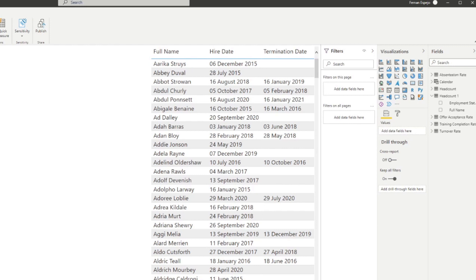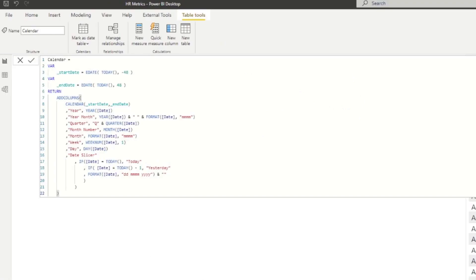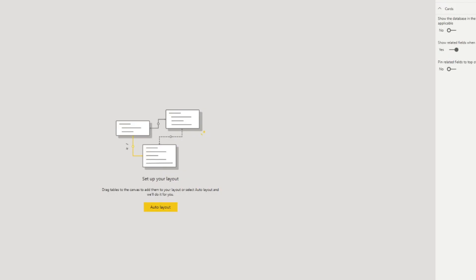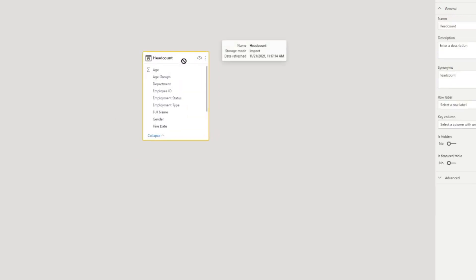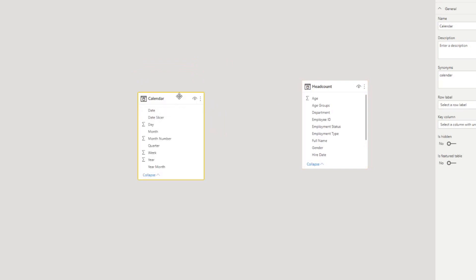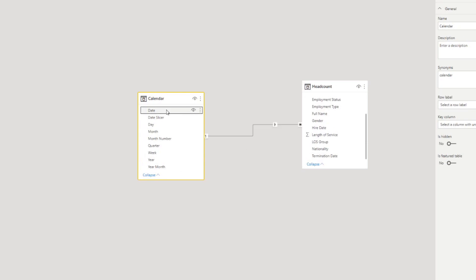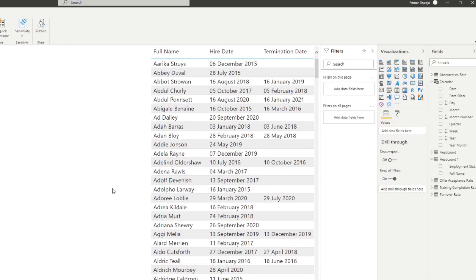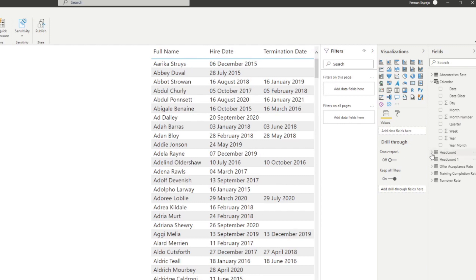The first thing we'll need to do is create a calendar table and use an inactive relationship between it and our employee table. I've covered how to create a calendar table in a separate video. We go to the model view, bring in the headcount table and the calendar, and create relationships for both the termination date and the hire date — keeping both of them inactive, shown by the dotted lines.